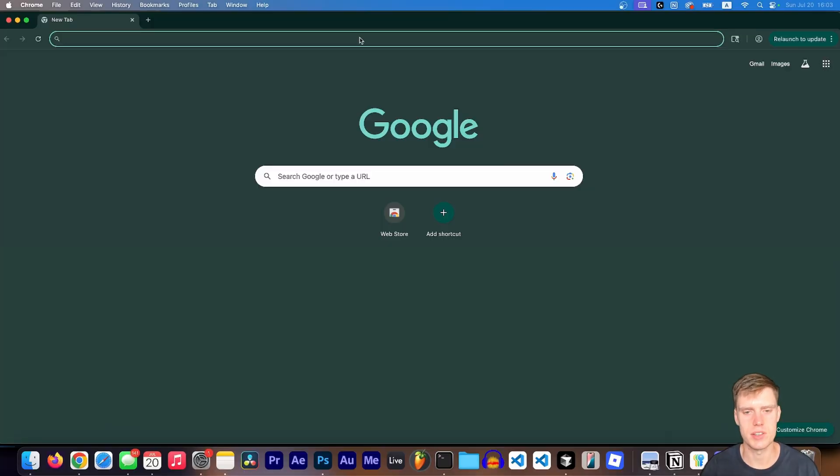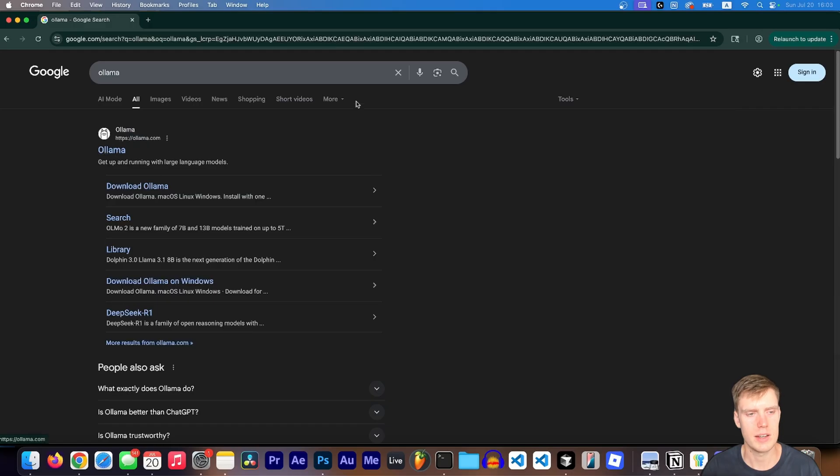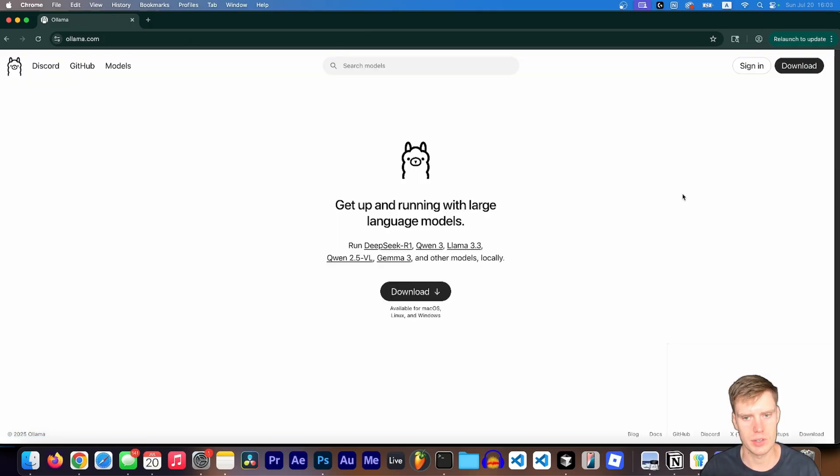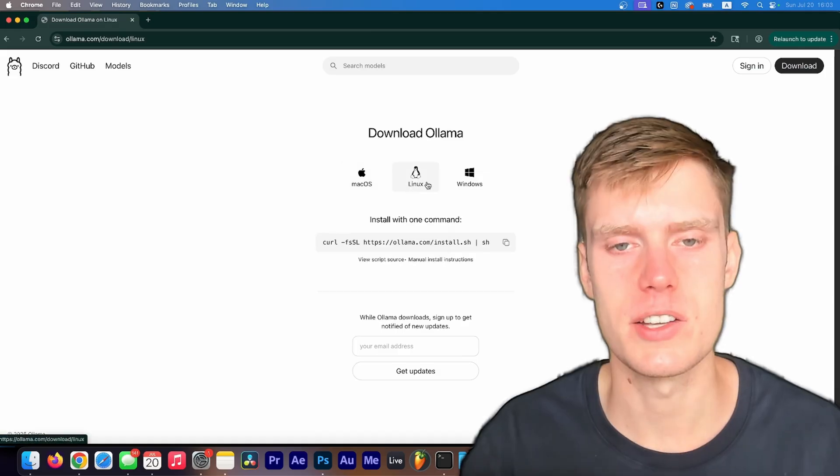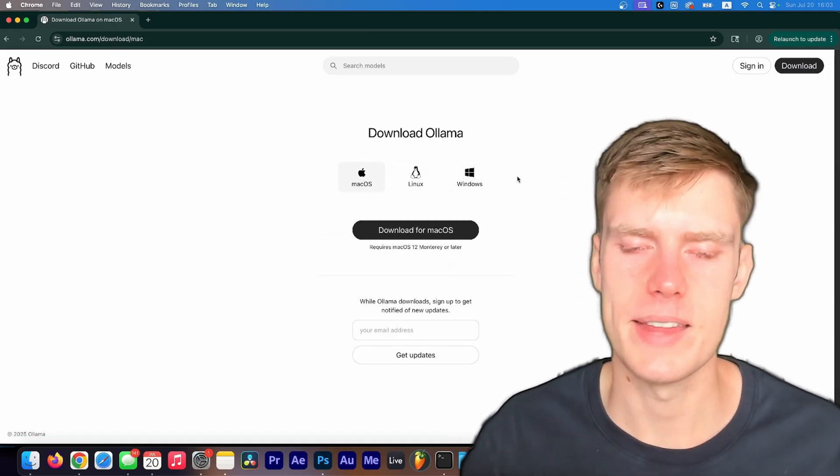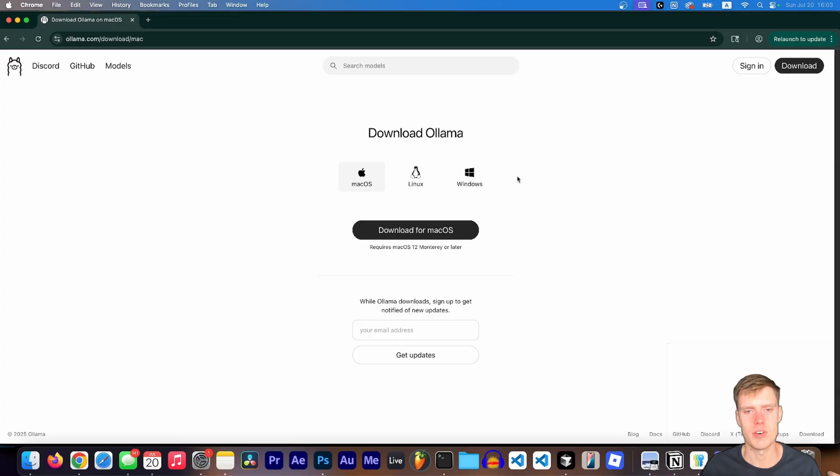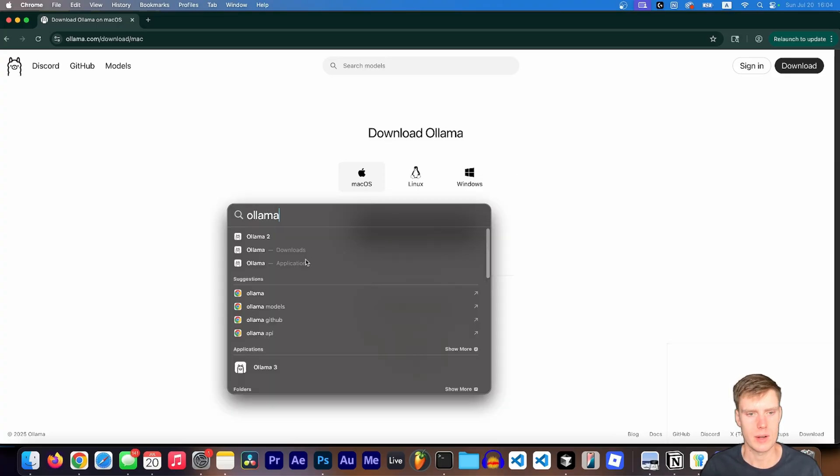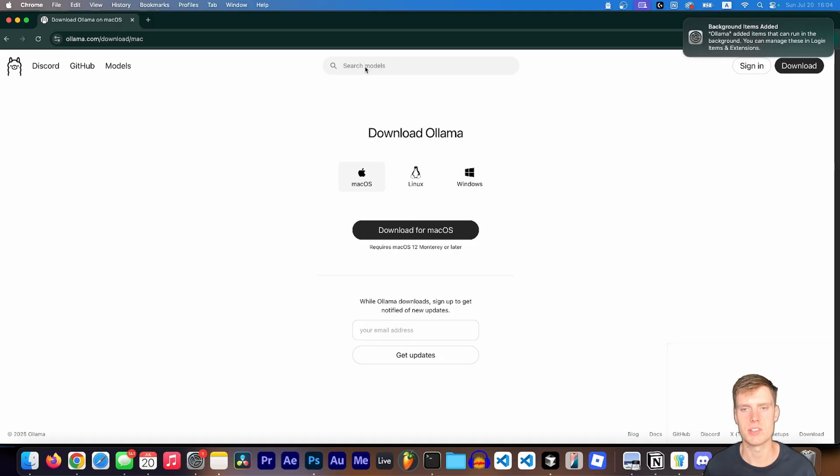So the first thing you're going to want to do is head over to Ollama, and you can get there by searching on Google or going to ollama.com, and then go ahead and download it. This works for any platform, and the instructions should be the same. For me, I'm using macOS, and I already have Ollama installed, so I'll just go ahead and open it here.